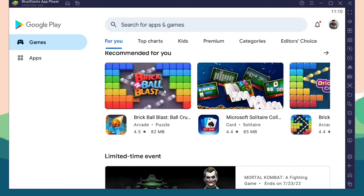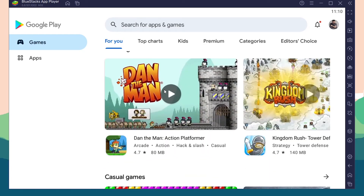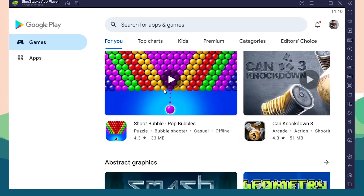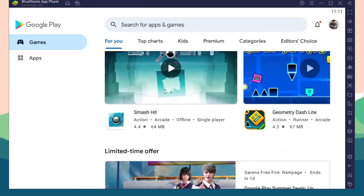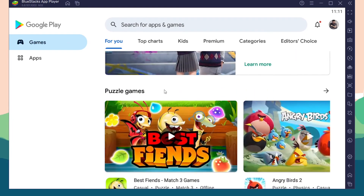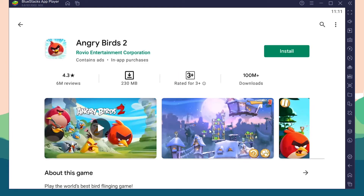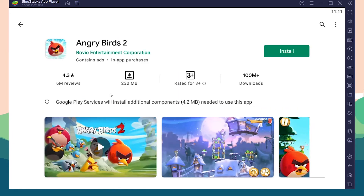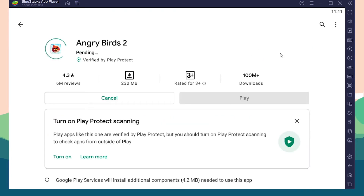After signing in, you can use any apps you want. I'm going to install Angry Birds 2. You can also search for any game you want and click Install to begin installation.